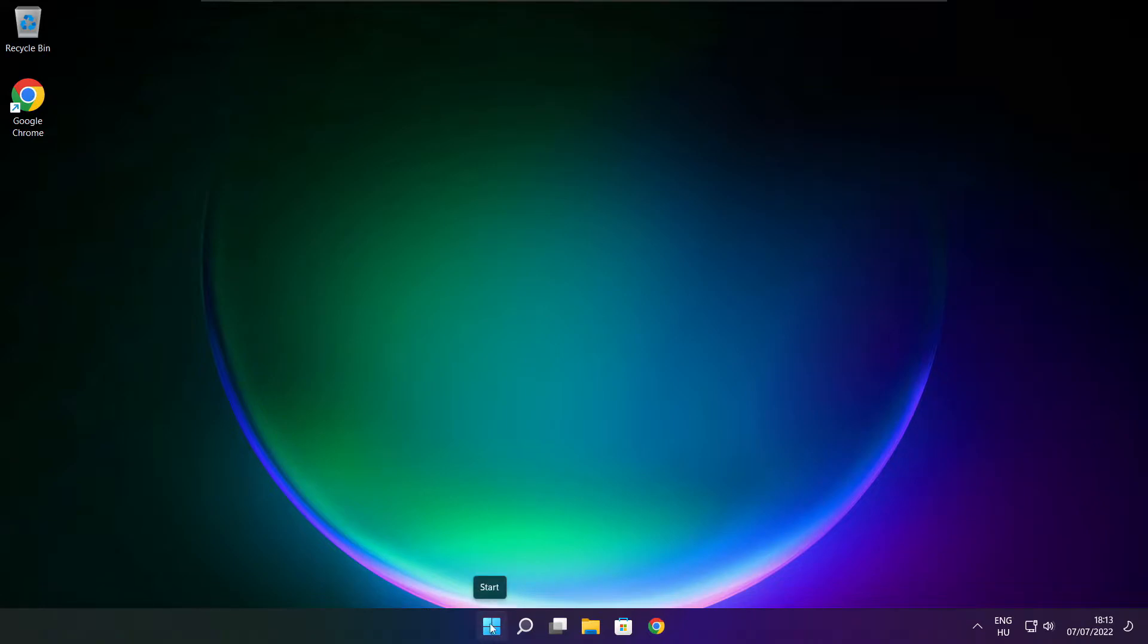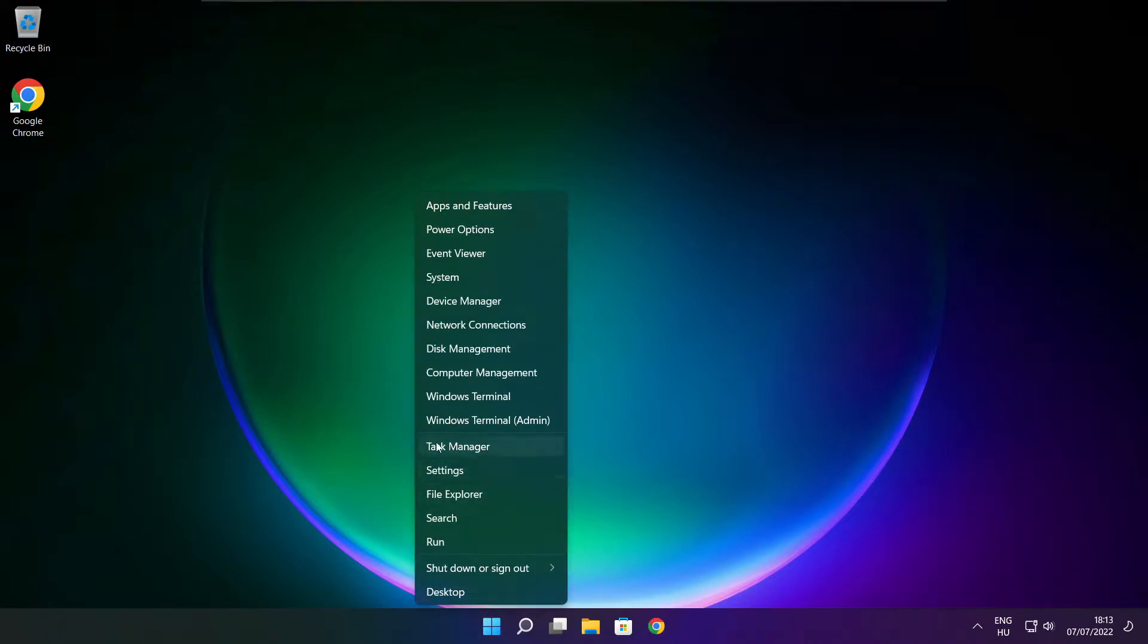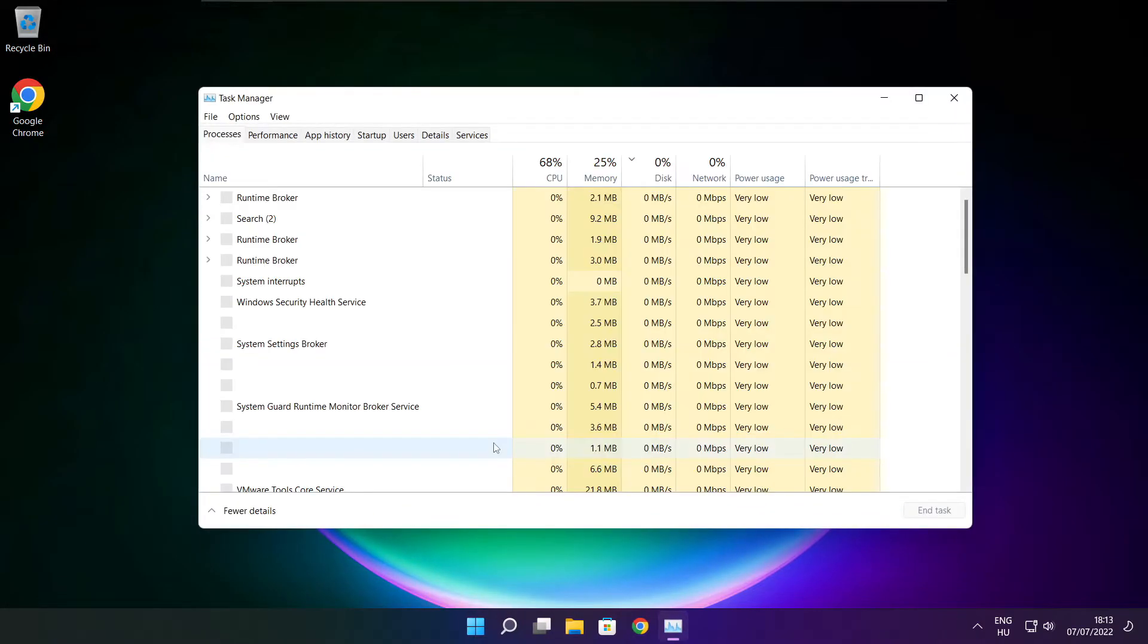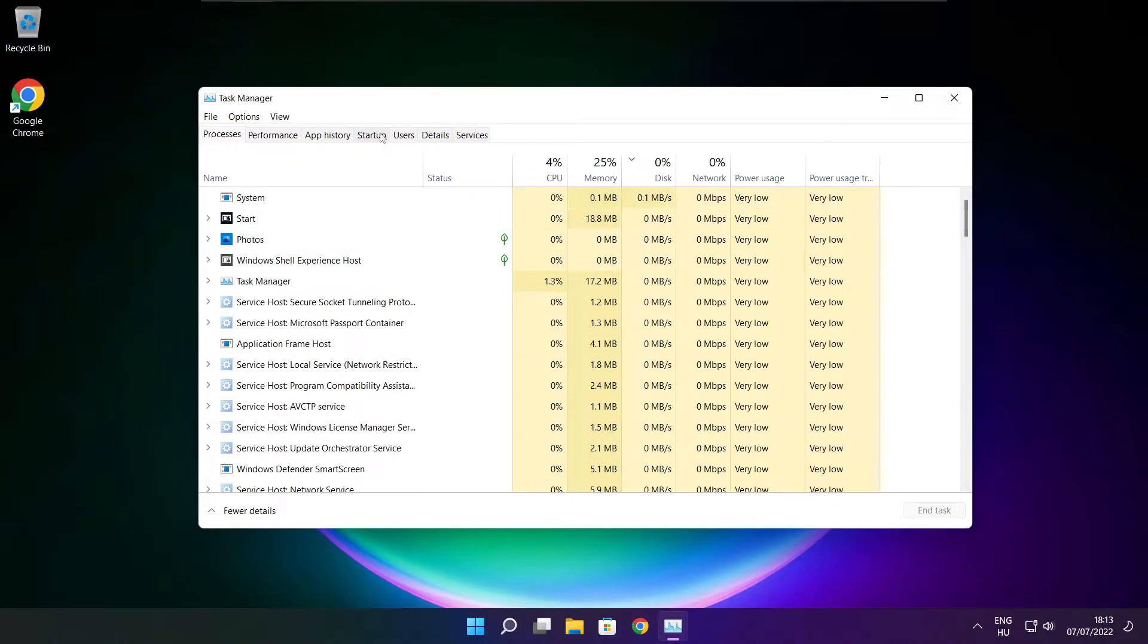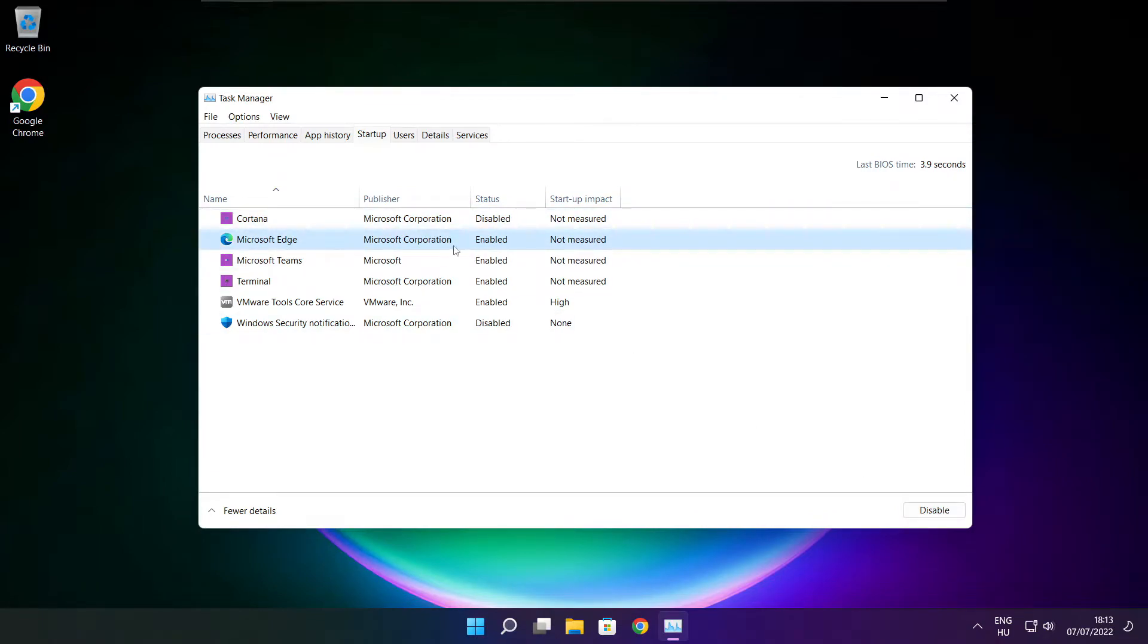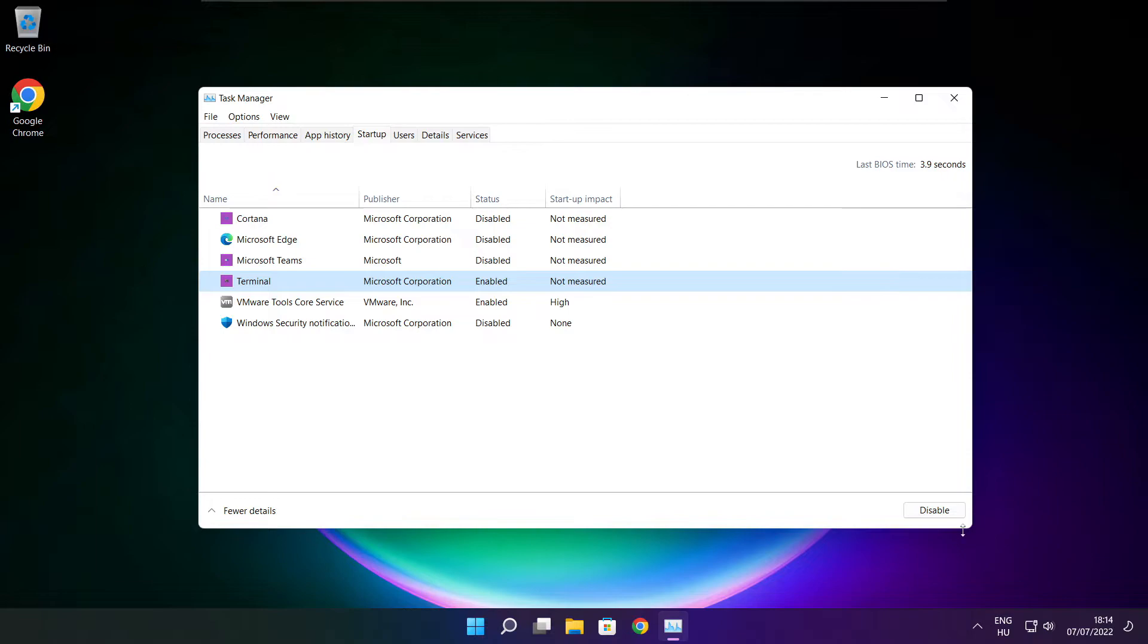Right click start menu. Open task manager. Click startup. Disable not used applications. Close window.